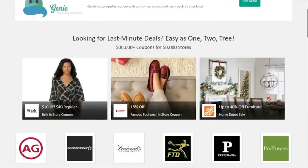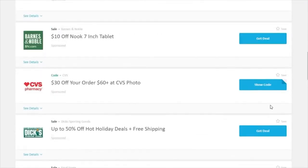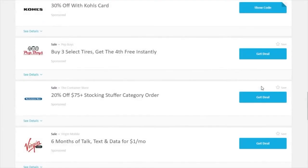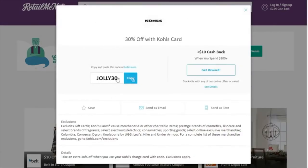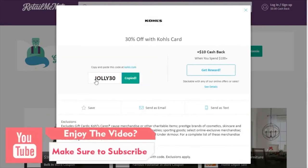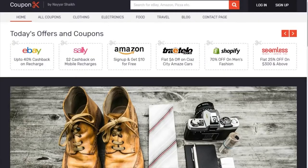We have a similar kind of header with different categories and different companies. There are different deals and coupon codes, and when you click on 'Show Code' you are redirected to another page where the coupon code appears. When you click to copy, the coupon code is automatically copied and you can use it anywhere you want.